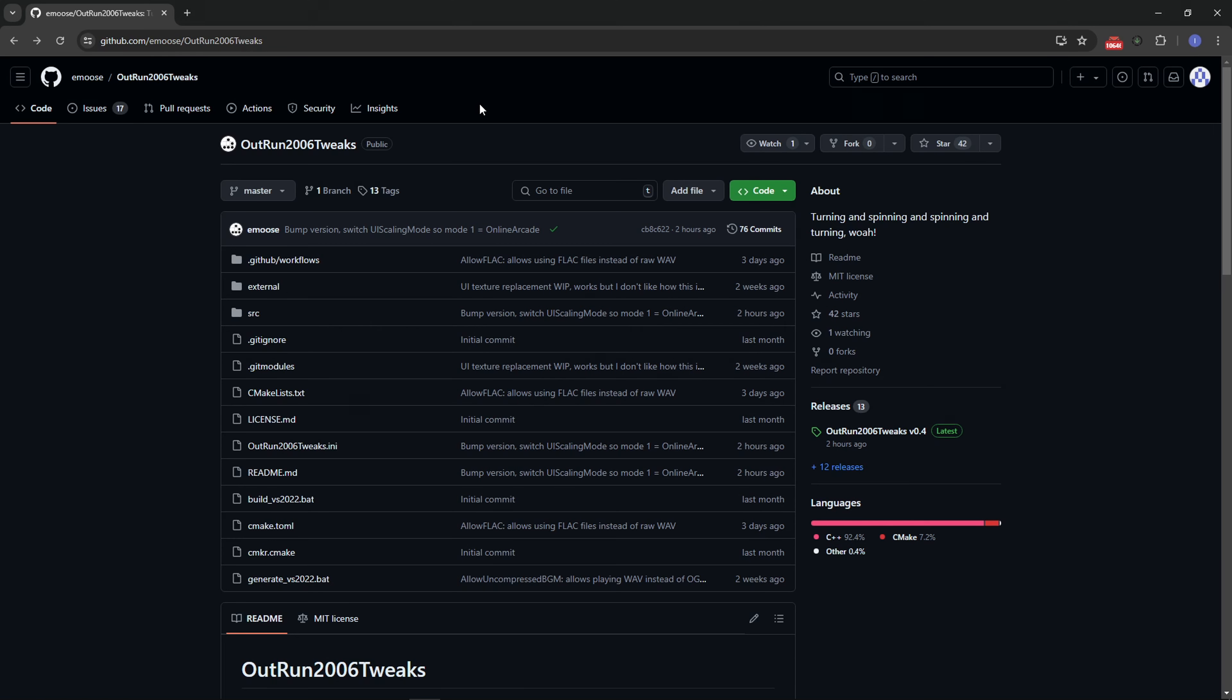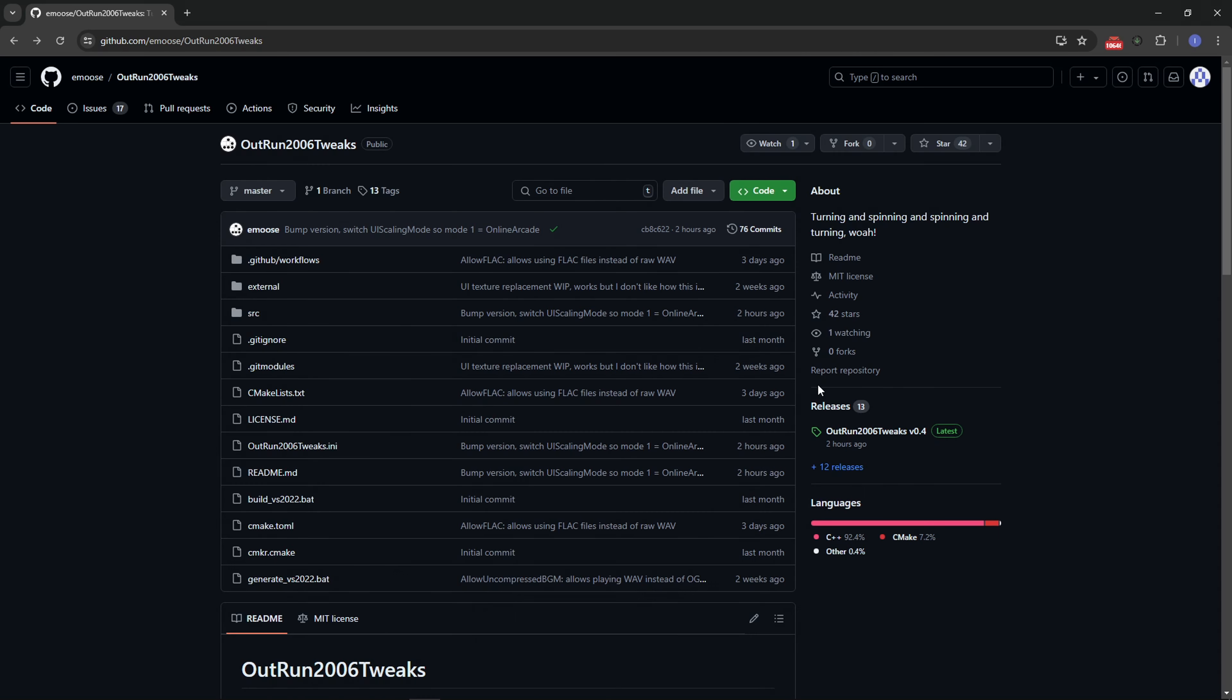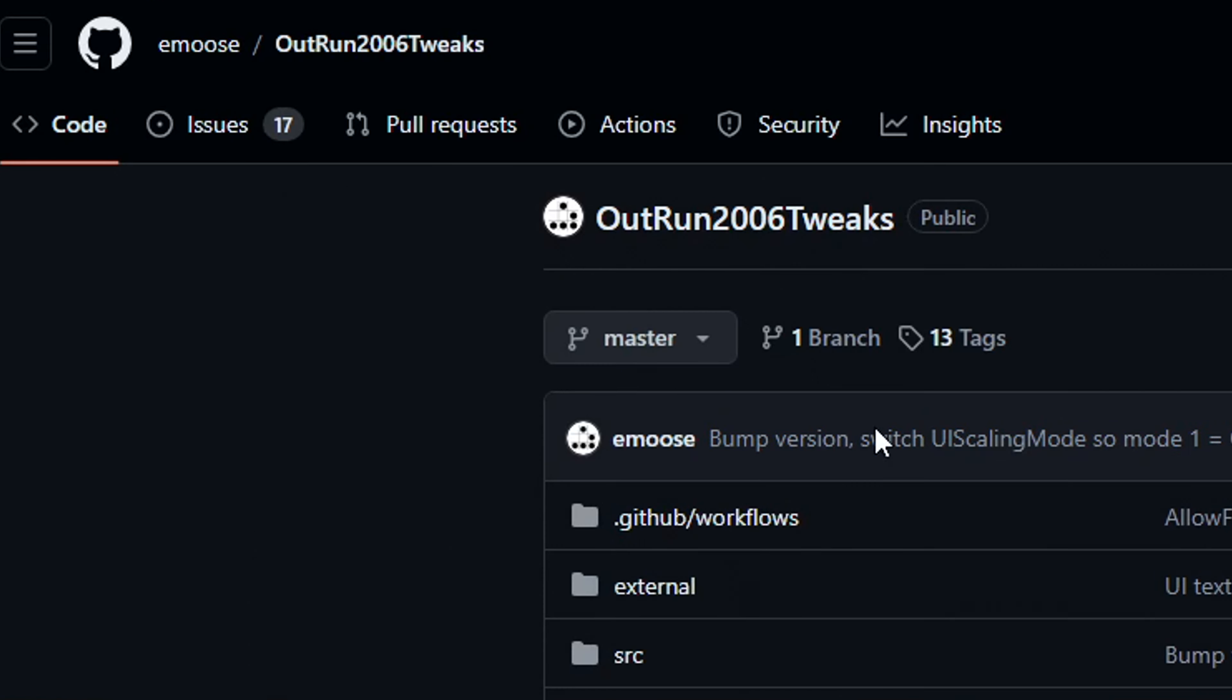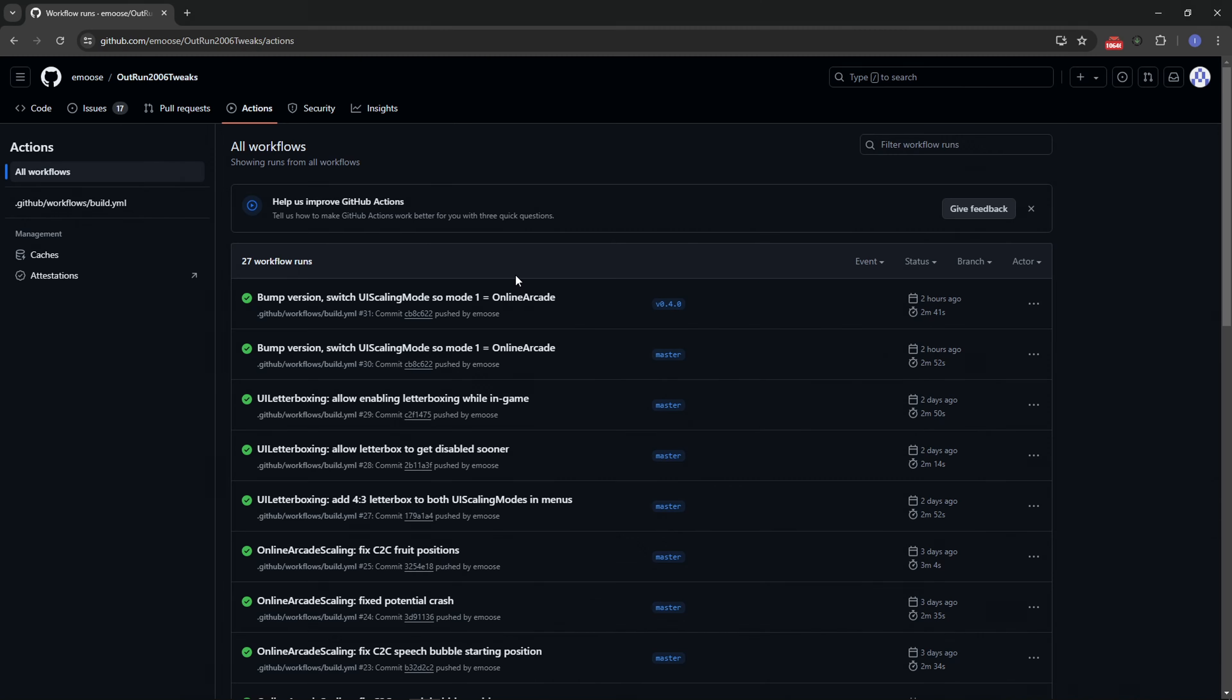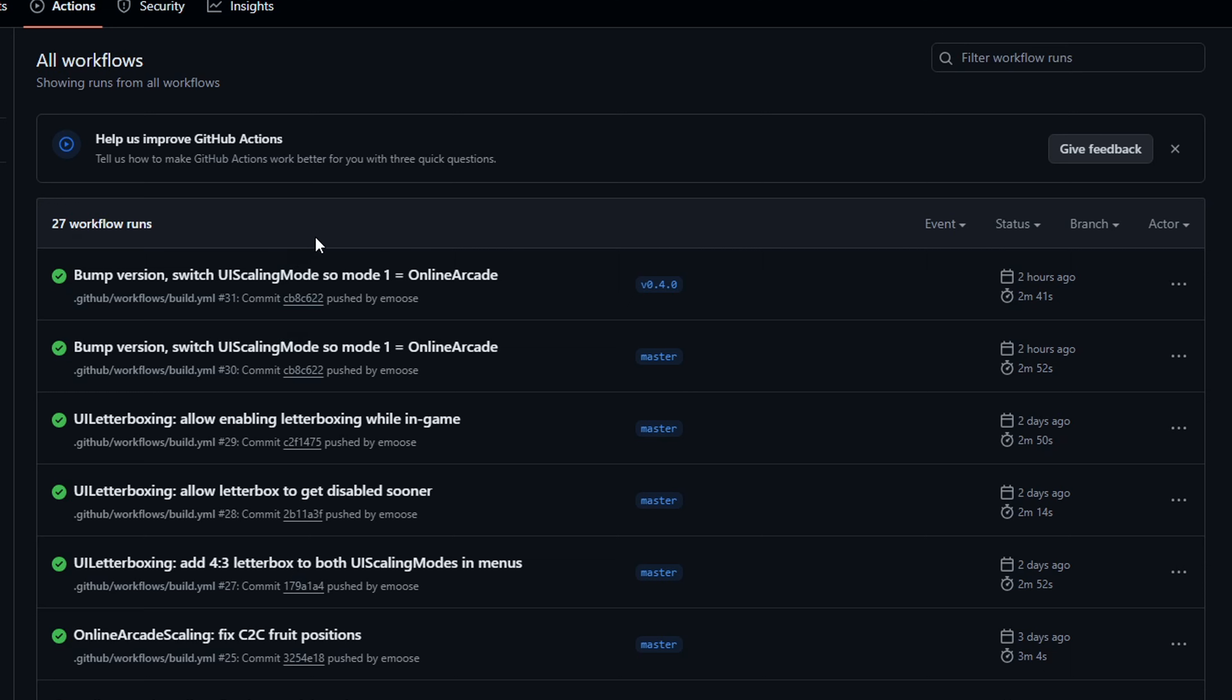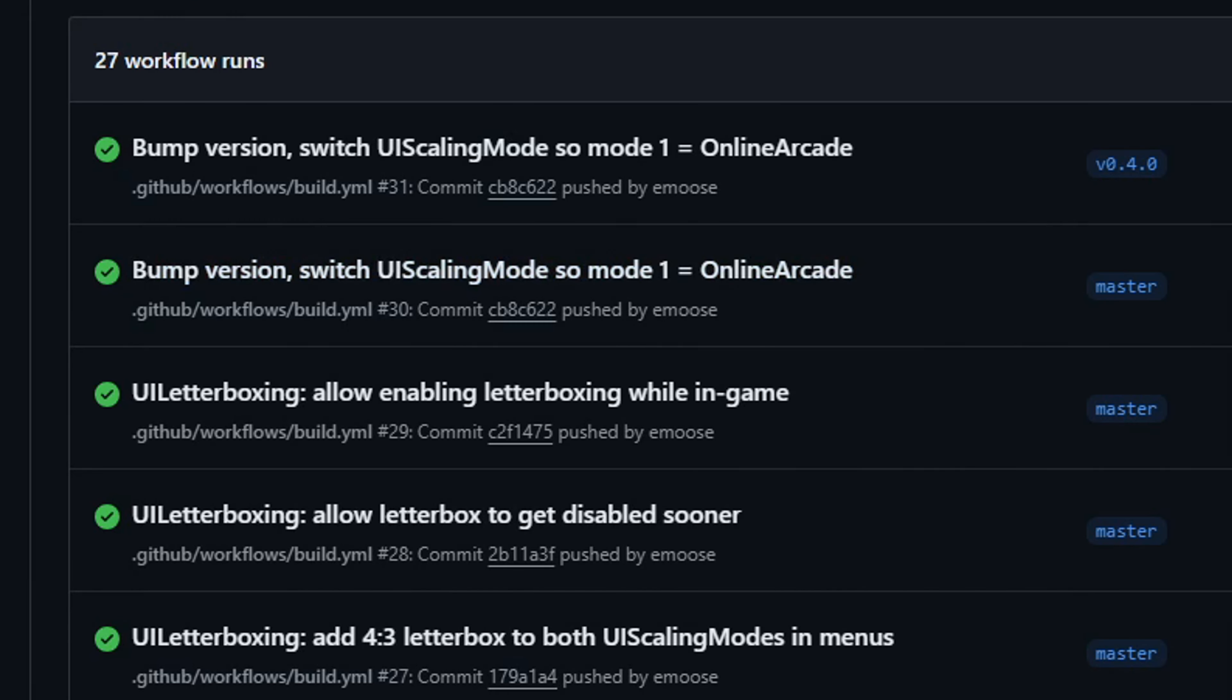This tweaks mod is being distributed on this GitHub page and I'll put the link in the description. At the moment I'm recording this, they just released version 0.4. When you get to this page, you're not going to get it from the releases tab. Instead, click on actions, because this is where the latest enhancements and fixes done by the community are being shared.